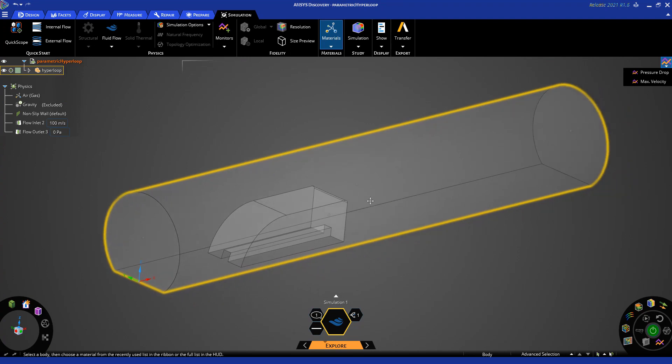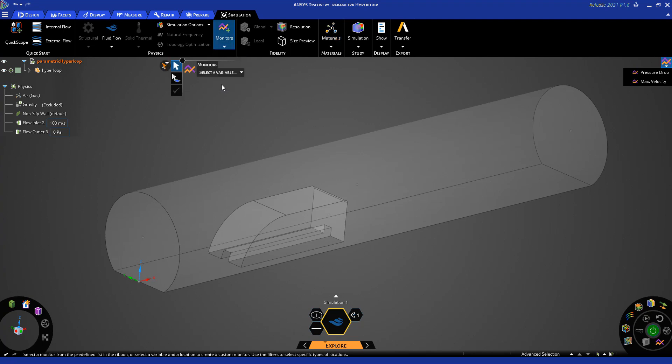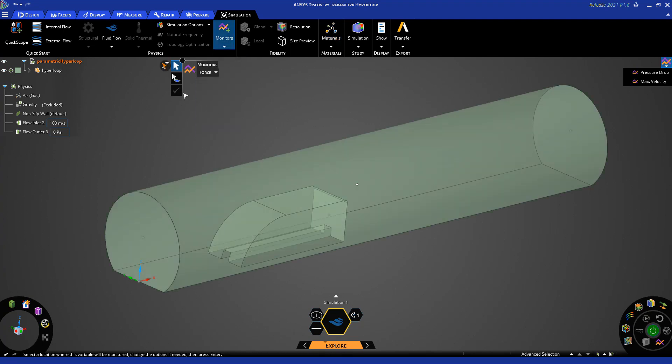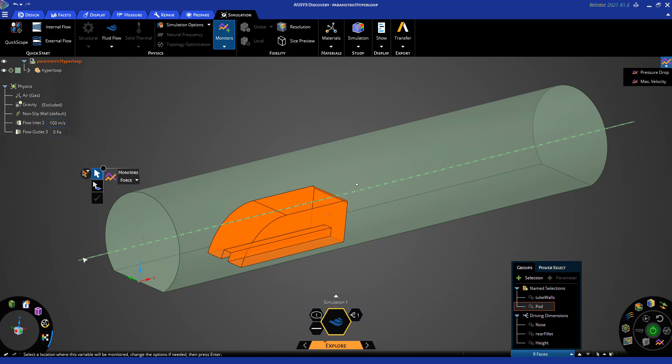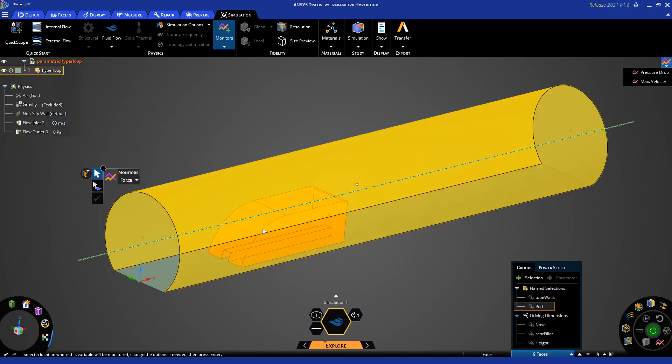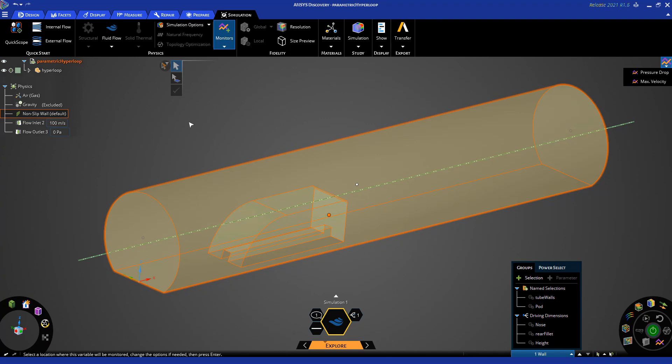Next, I will insert a custom monitor for the drag force by clicking on the monitors dropdown at the top, selecting custom, and then choosing the force variable. I will want to select the faces of the hyperloop pod as shown in the name selection. As you can see, the no-slip wall default was automatically created on all faces after specifying the inlet and outlet.